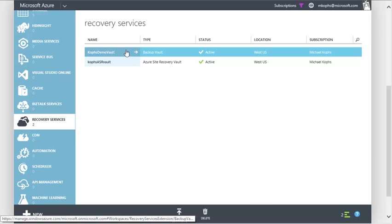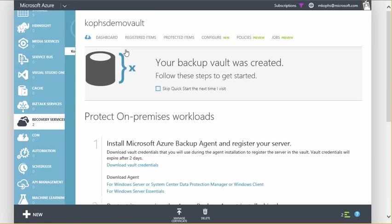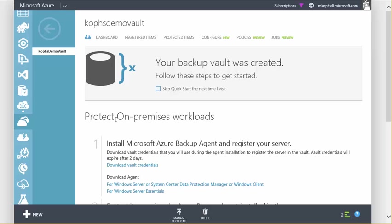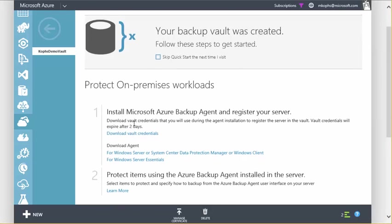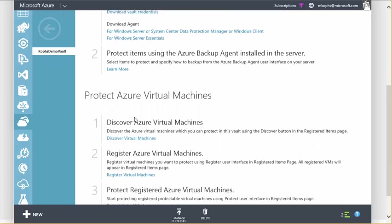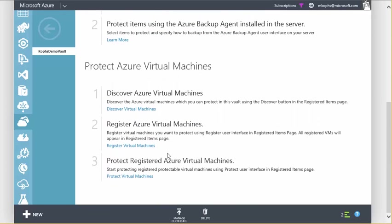So I'm going to click on the Copps Demo Vault, and here you'll see our homepage that gives us access to all the documentation on configuring backup. At the top, we have documentation on protecting on-premises workloads, but if you scroll down, you'll see new documentation protect Azure Virtual Machines, and really it's broken down into three easy steps.